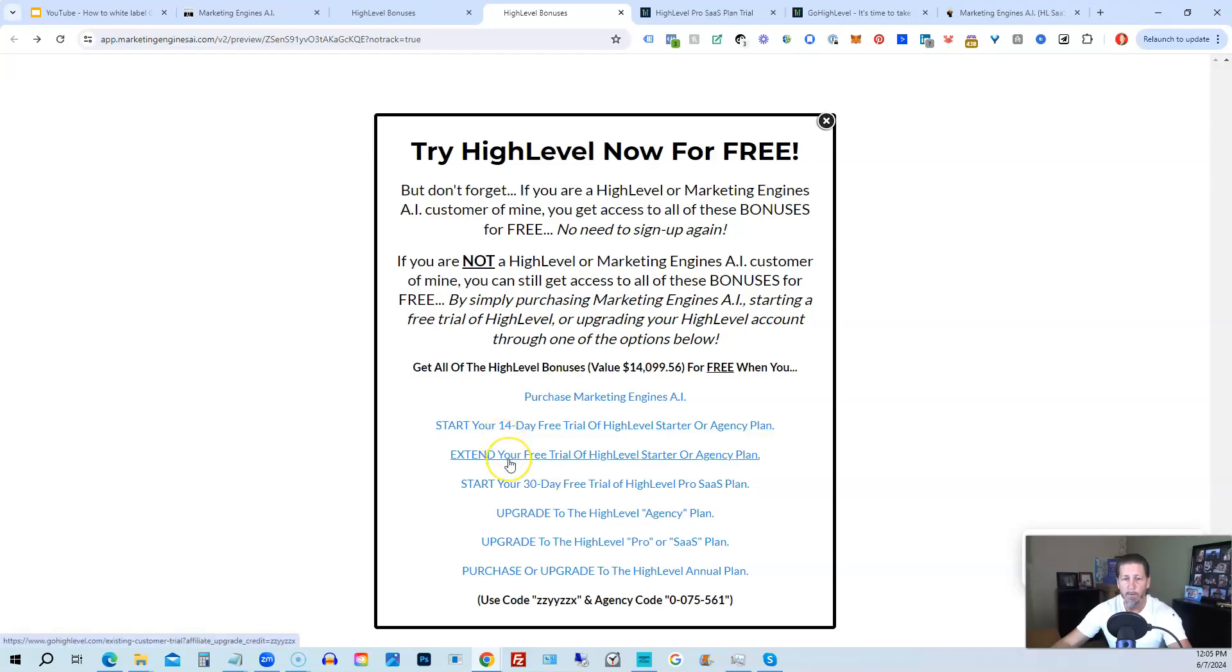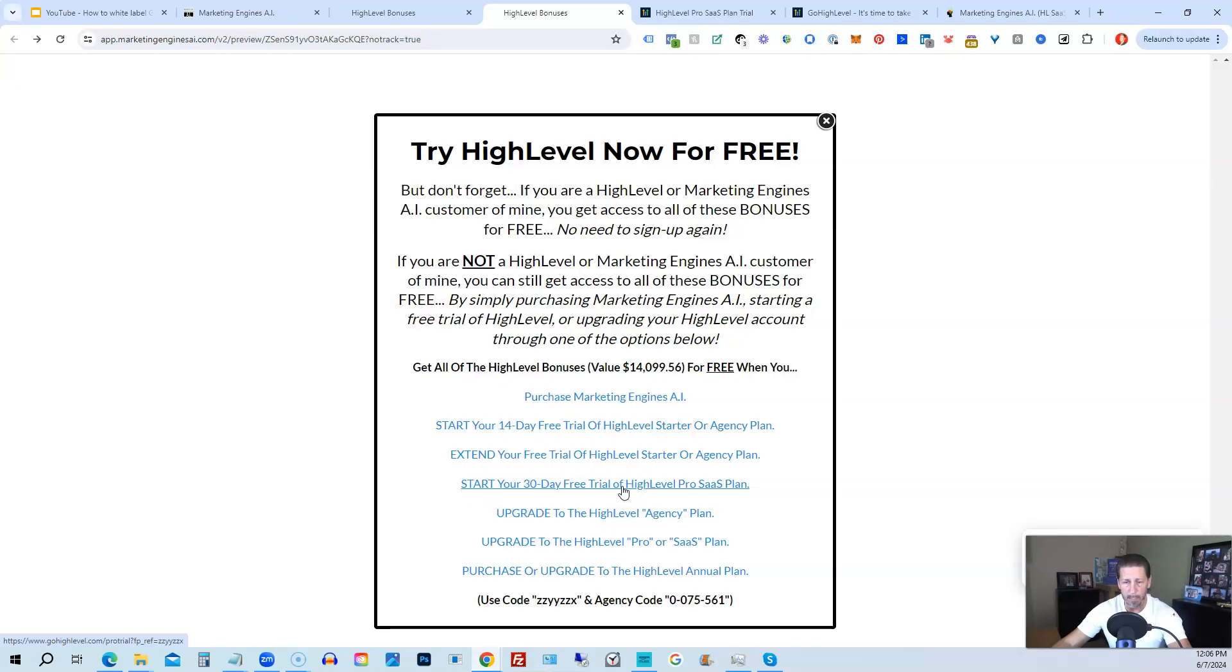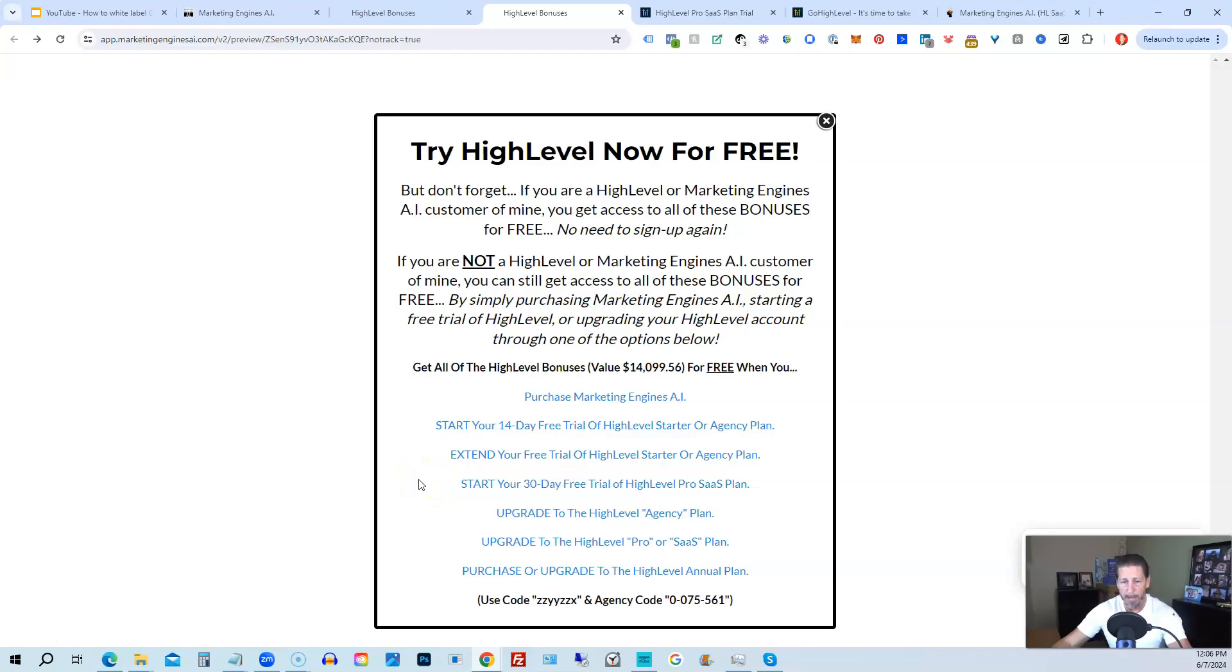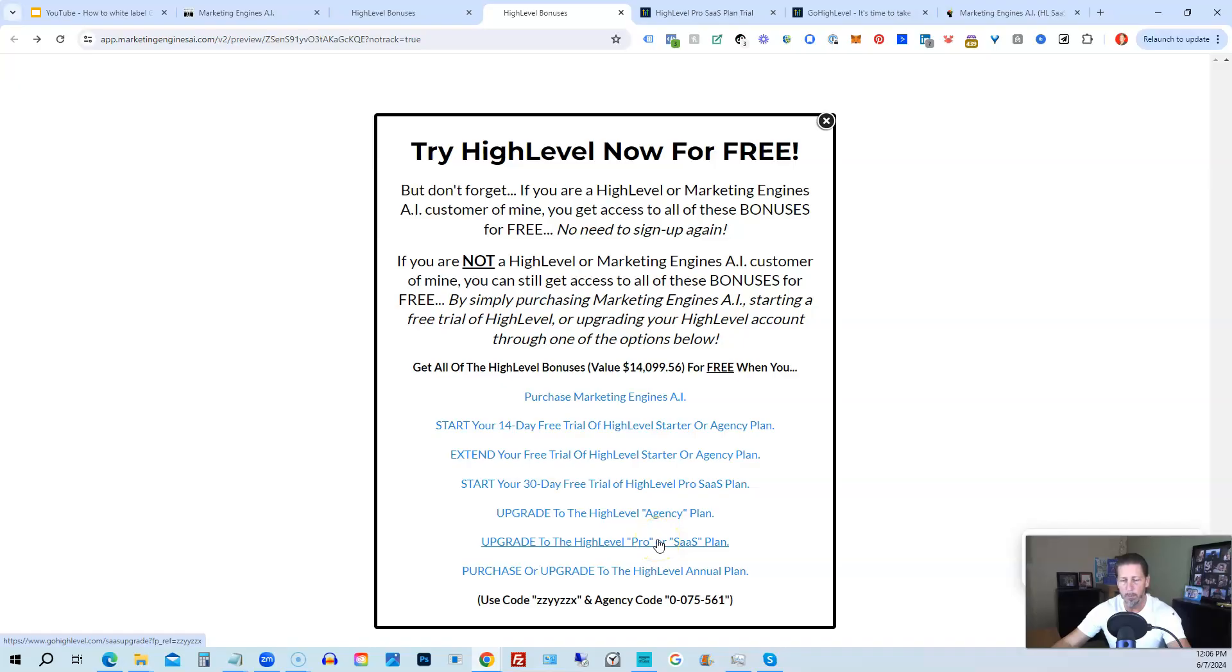If you have already started a trial through another affiliate, but you have not yet paid, so you're still in the trial period, you can extend your free trial of HighLevel starter agency plan by clicking on this link. If you want, you can start your 14 day trial of HighLevel Pro SaaS plan by clicking this link. And the best news is even if you already have HighLevel through someone else and you're paying month to month or what have you, you can upgrade to the HighLevel agency plan from the starter plan. Let's say you're on the starter plan and you want to move up to the agency plan. You can upgrade here and still get access to all my bonuses, including HighLevel Insiders. You can also upgrade to the HighLevel Pro SaaS plan, which is the white label plan by clicking on this link, or you can purchase or upgrade to the HighLevel annual plan by using this last link.